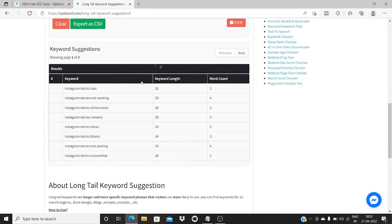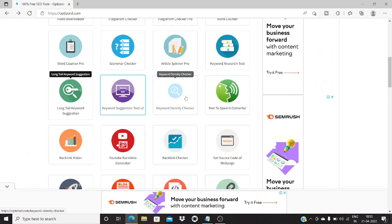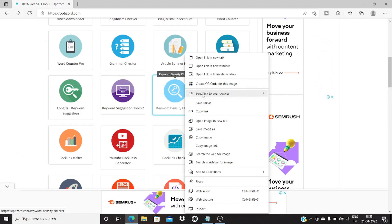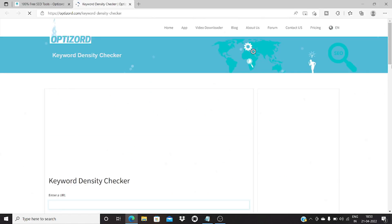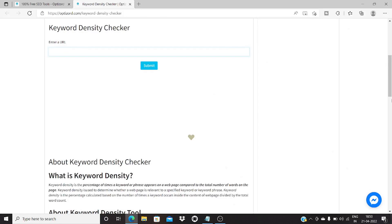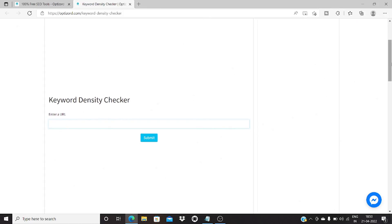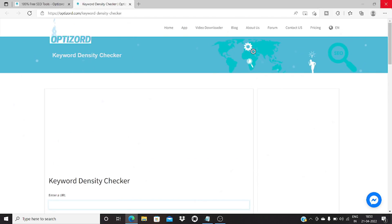It will show you the top keywords like 'instagram story size,' 'instagram stories not working,' 'instagram stories dimension,' 'instagram stories viewers' — these are some of the long tail keywords that people have searched for on the internet. Similarly, you can use the keyword search engine tool. There is also a keyword density tool — you copy and paste the link of the article and submit it, and it will tell you the keyword density. You have seen keyword density in the word counter pro, but if you want to check it on a website, paste the link here and click submit.